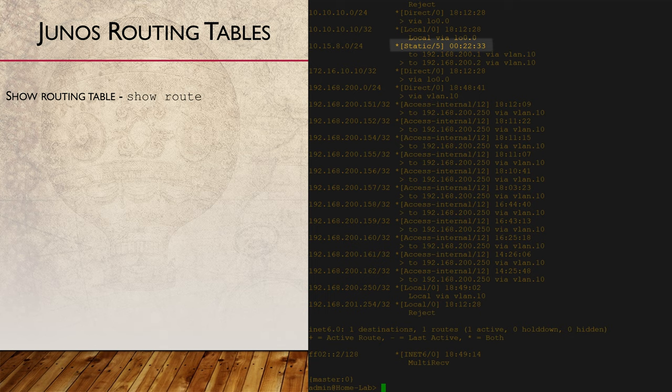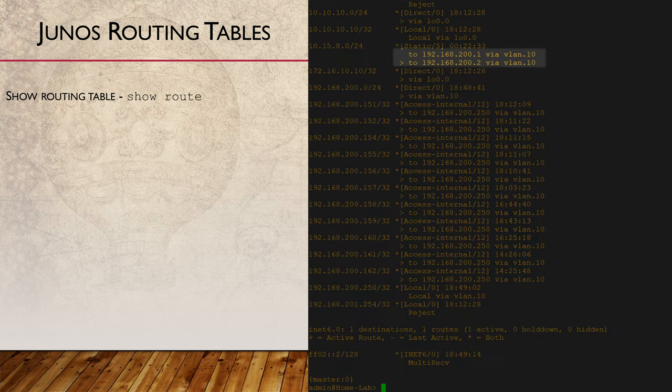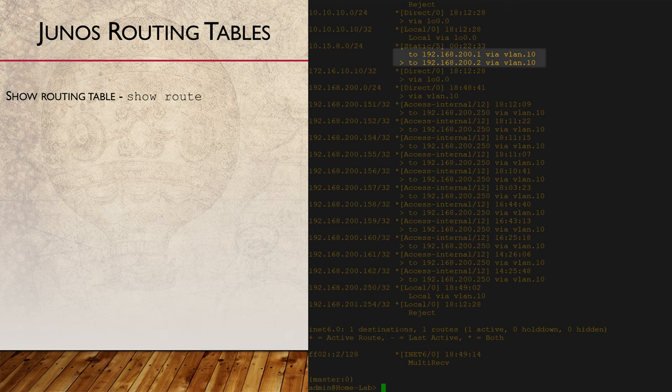In this case, the source is static, but this could also be OSPF, BGP, and so on. We'll talk about the route preference in the next video. Over on the right is the next hop IP address and the egress interface that is used to reach it.